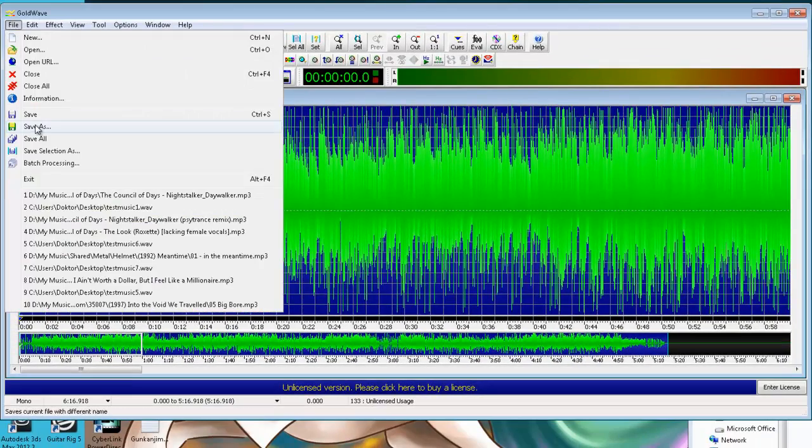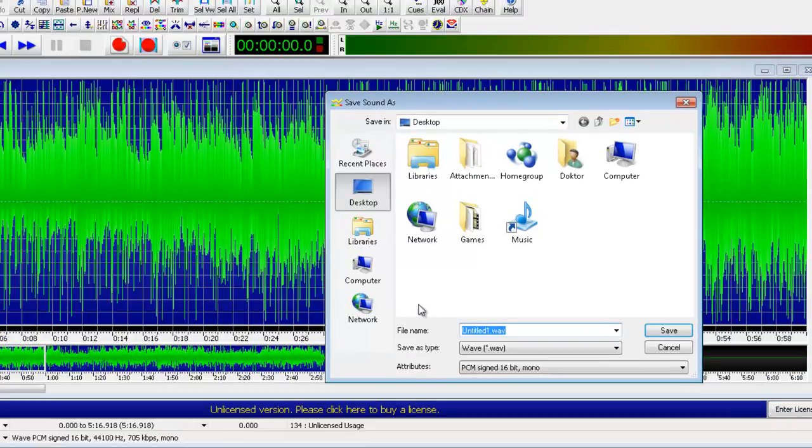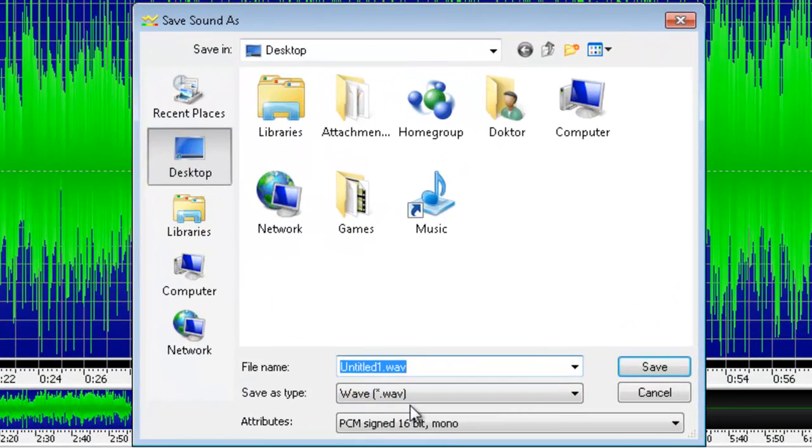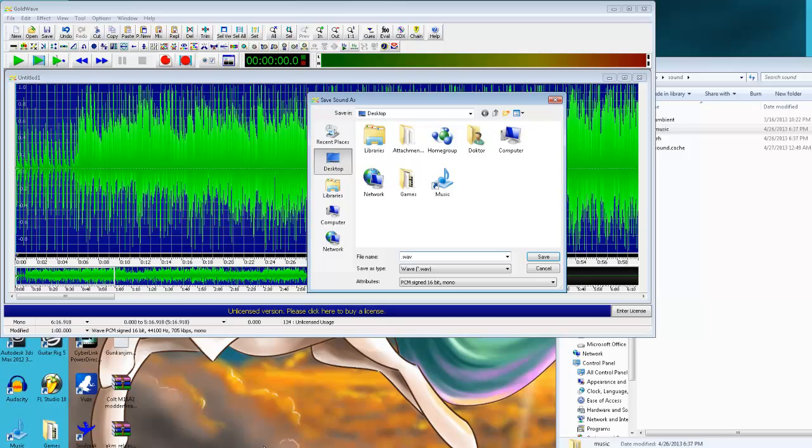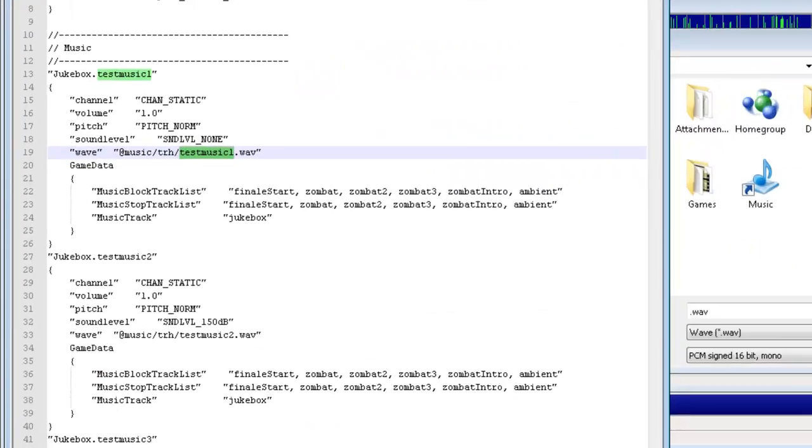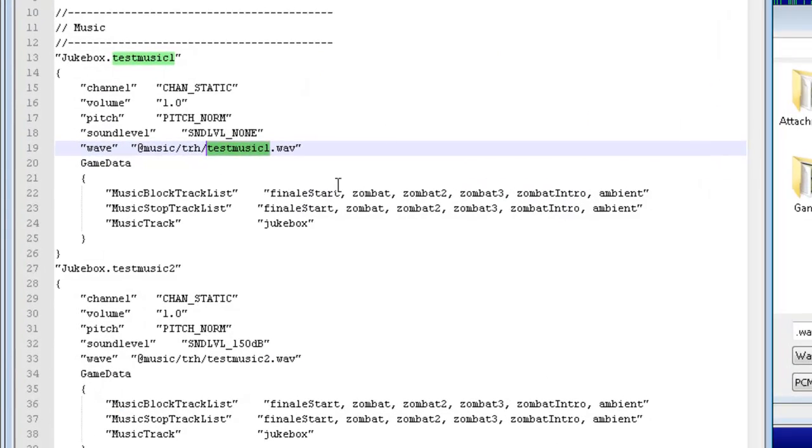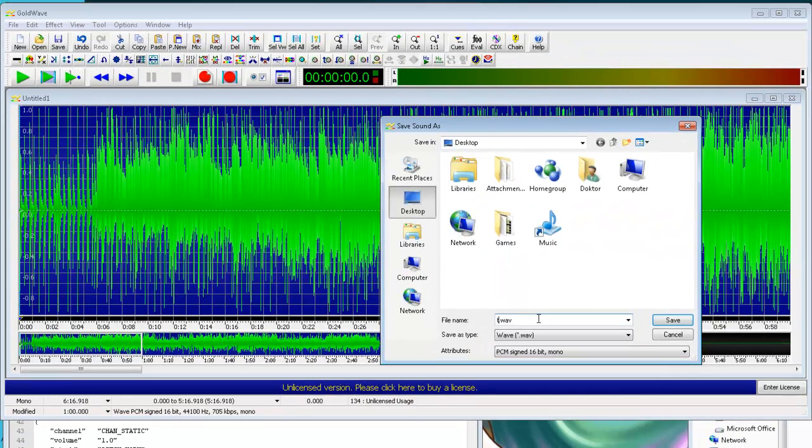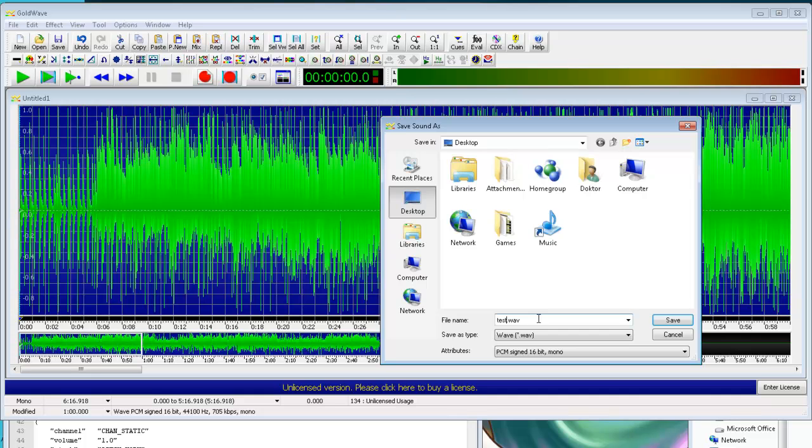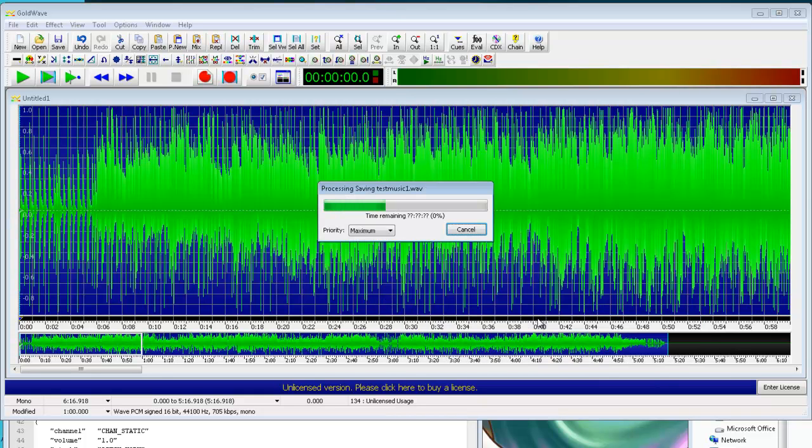So, File, Save As. Make sure that it is a wave. And under the attributes here, make sure that it is PCM Signed 16-Bit Mono. That's what you want. Now, when naming your wave file, you want to make sure that you go by the same names that you specified in your Level Sounds script. So, going back to that here, I've got the file path set to Music TRH TestMusic1.Wave. So, I'm going to name this TestMusic1.Wave.